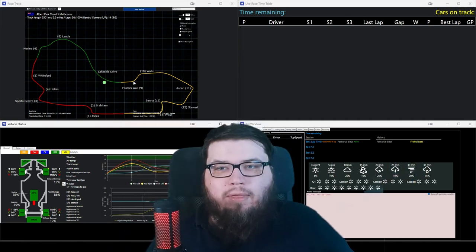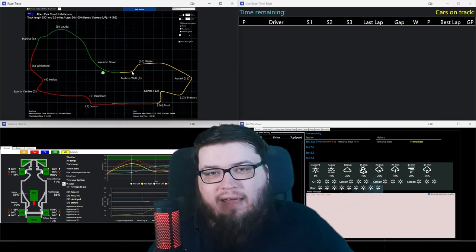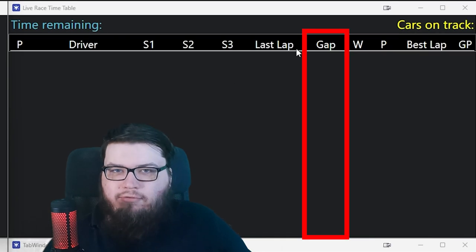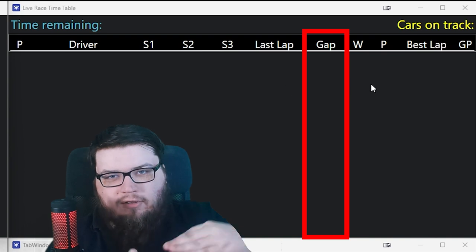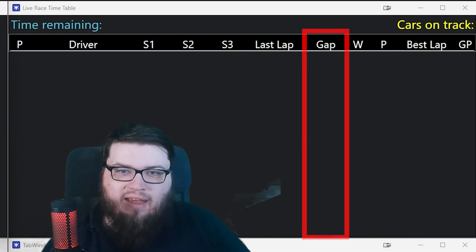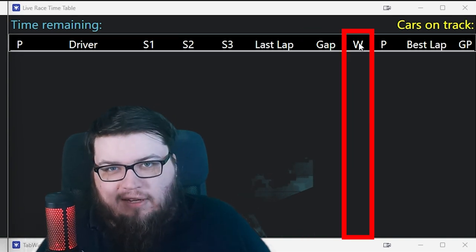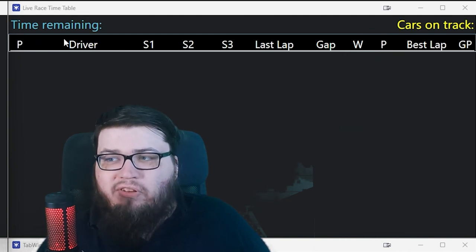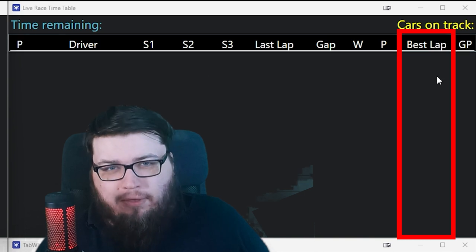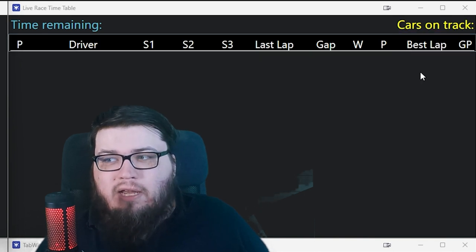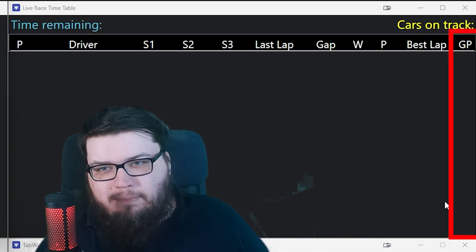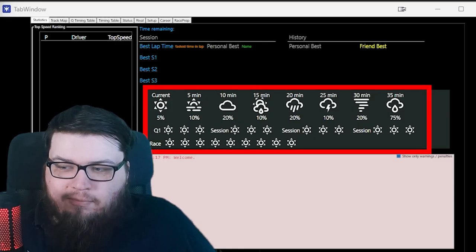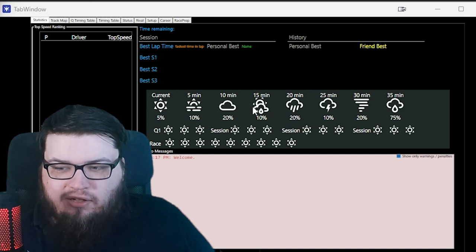You have a couple of very important things here that you will not get from the F1 game. First off, you have the gap here to every driver — not just the two in front and the two behind, you can see your gap to everyone. You see warnings for everyone, not just penalties. The P is for penalties, this P is for position. You see everyone's best lap, you see the fastest lap of the race in purple, you see grid position — that's what GP stands for, where they started. You see weather in five-minute increments for every session.